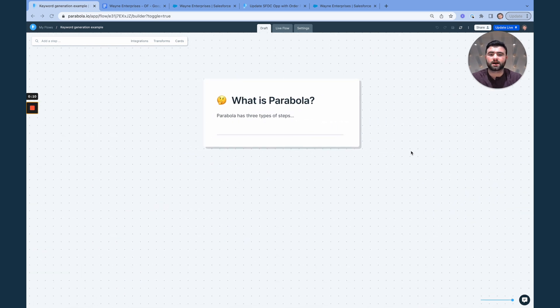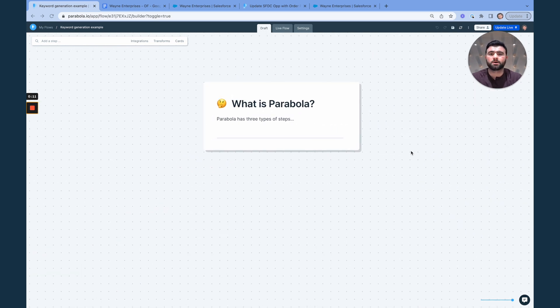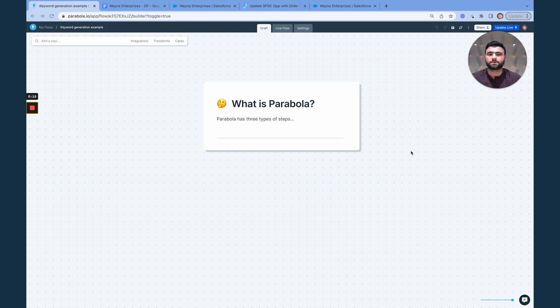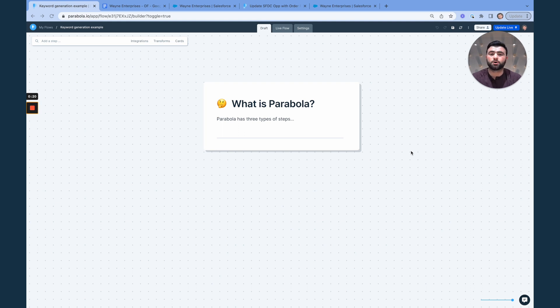Now if this is your first time seeing Parabola, here's a 30-second overview of what we do. We help non-technical teams automate their most manual, repetitive, complex data processes without writing code or requiring engineering resources, and we do that through three types of steps.